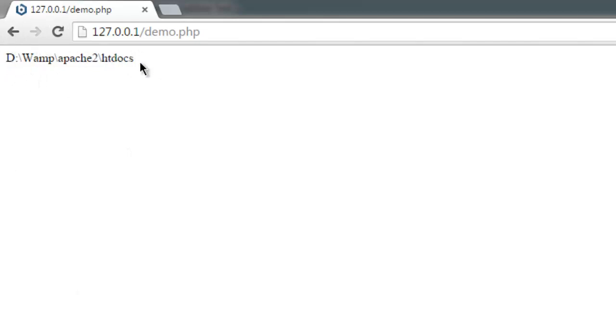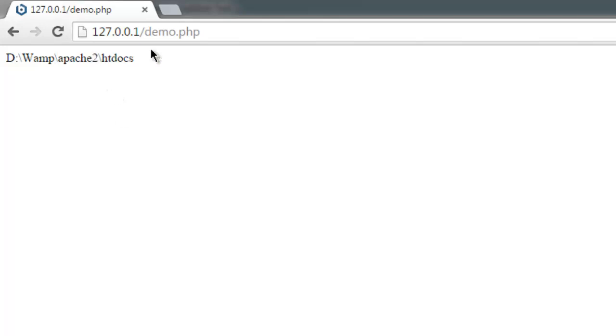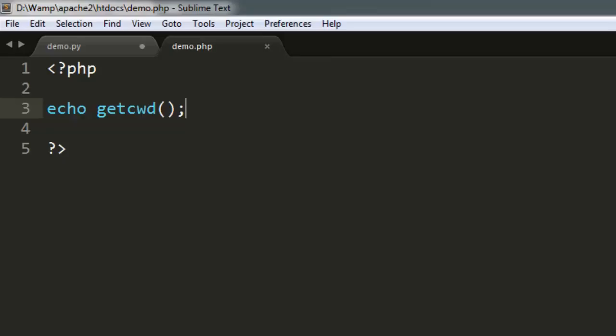The page I just edited is served from the htdocs folder, which is in the Apache2 folder, and in turn from our web server's root folder.